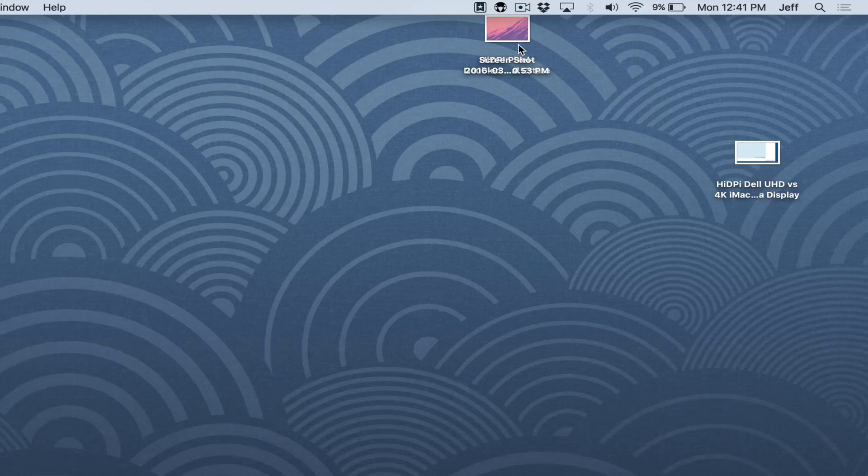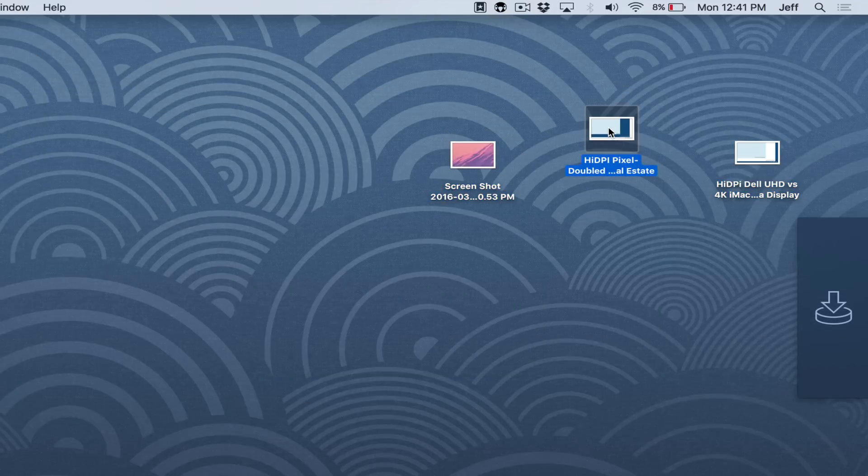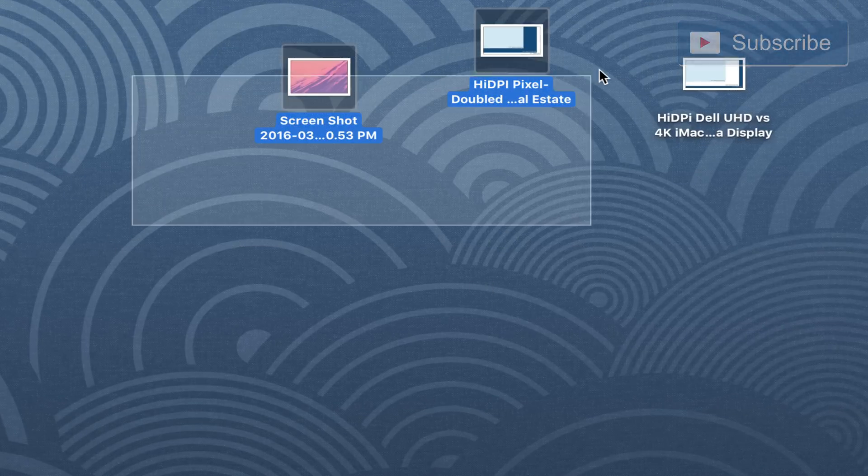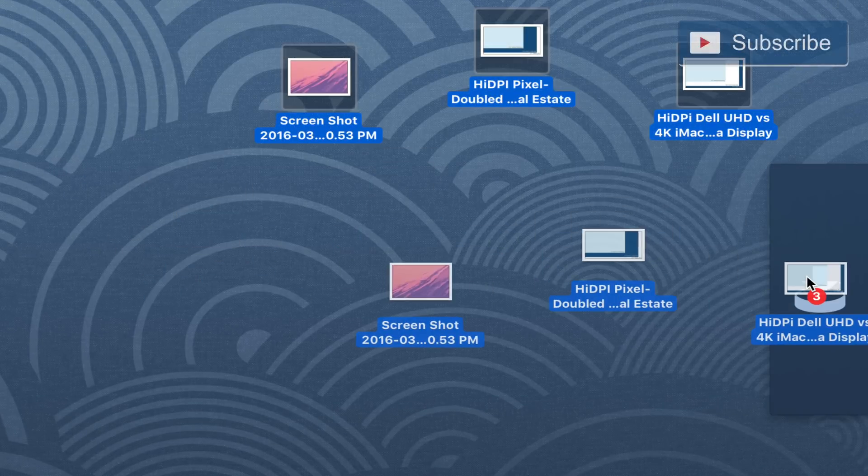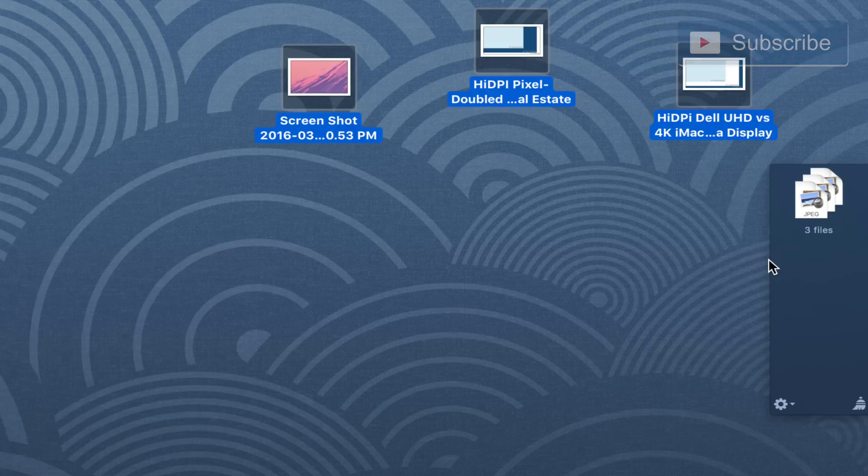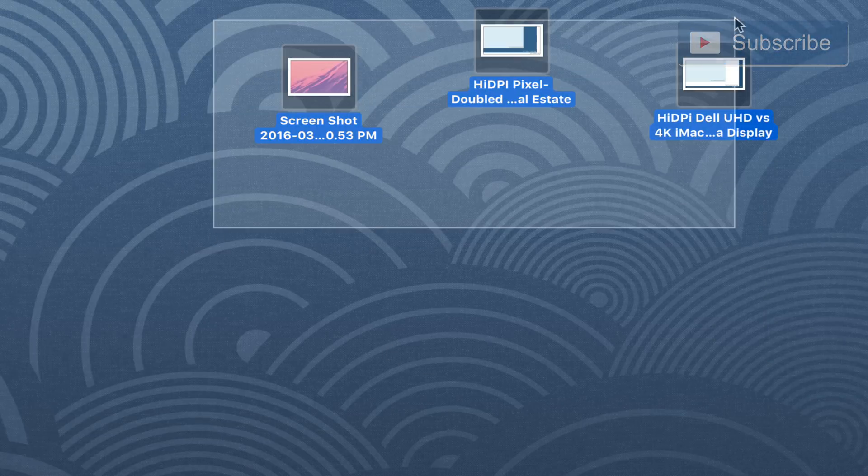But what if you change your mind and you no longer want to use the files that you drag into the Yoink interface? Well, let me show you what to do then. So I'm going to drag all three of these files over just like this. And then you see them there. But what if I want to get rid of them? Well, I just click the little sweep icon and that gets rid of them.